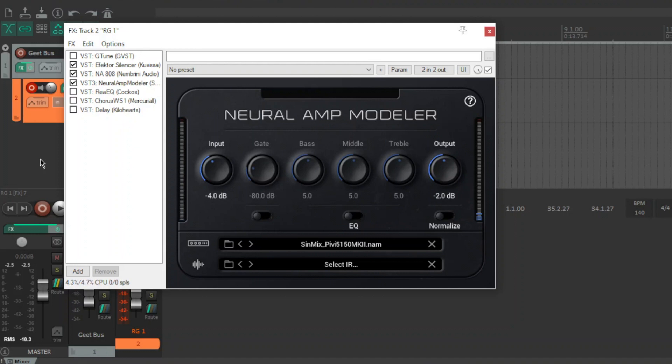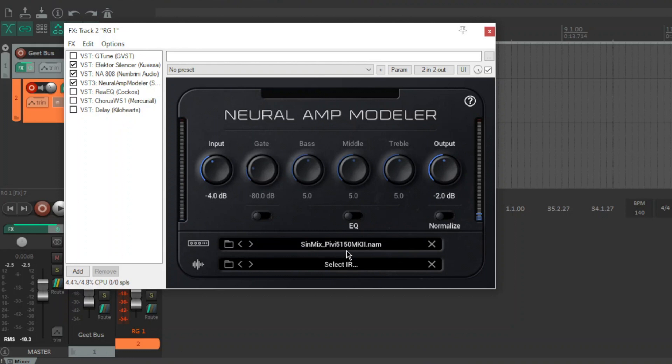What I've got going on here is I've downloaded not all but I've got most of Simmix's full rig captures on Neural Amp Modeler. There's a bunch here. I'm currently on the PiVi 5150 Mark II. It's one of the better sounding all-round ones.